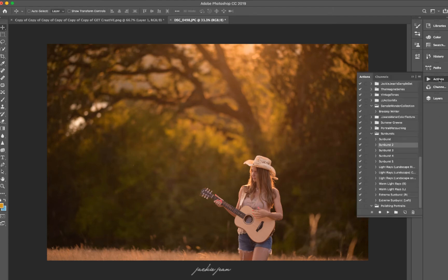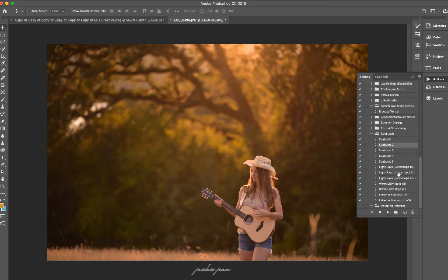All right, so I'm going to go to my actions, and I'm going to scroll down. And for this one, the light source is coming from the middle, so I want to make sure that I'm going to pick the center light rays. Click play.